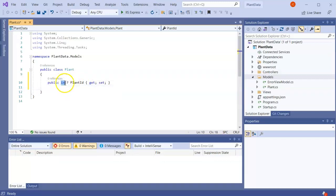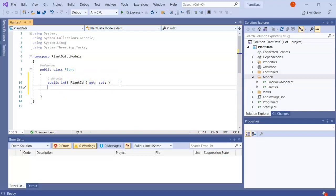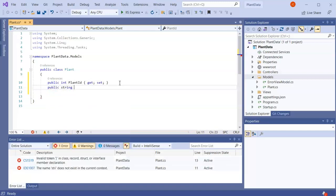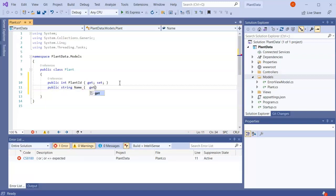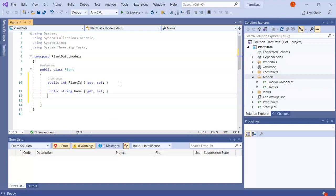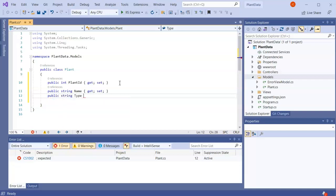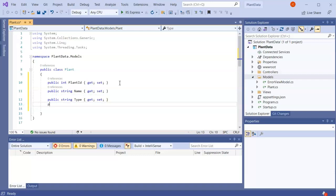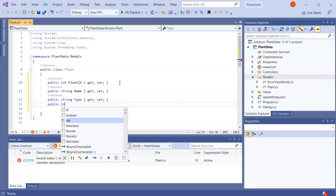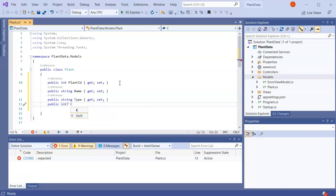I'll make the int nullable just in case, then add a public string property called Name with a getter and setter, a public string property called Type with a getter and setter, and a nullable int property called Count with a getter and setter.